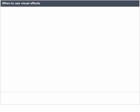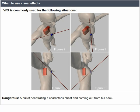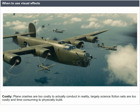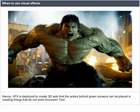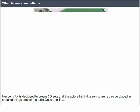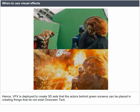VFX is commonly used in the following situations: dangerous scenarios such as a bullet penetrating a character's chest; costly events like plane crashes that are too costly to actually conduct in reality; and largely science fiction sets that are too costly and time-consuming to physically build. Hence VFX is deployed to create 3D sets that actors behind green screens can be placed in.